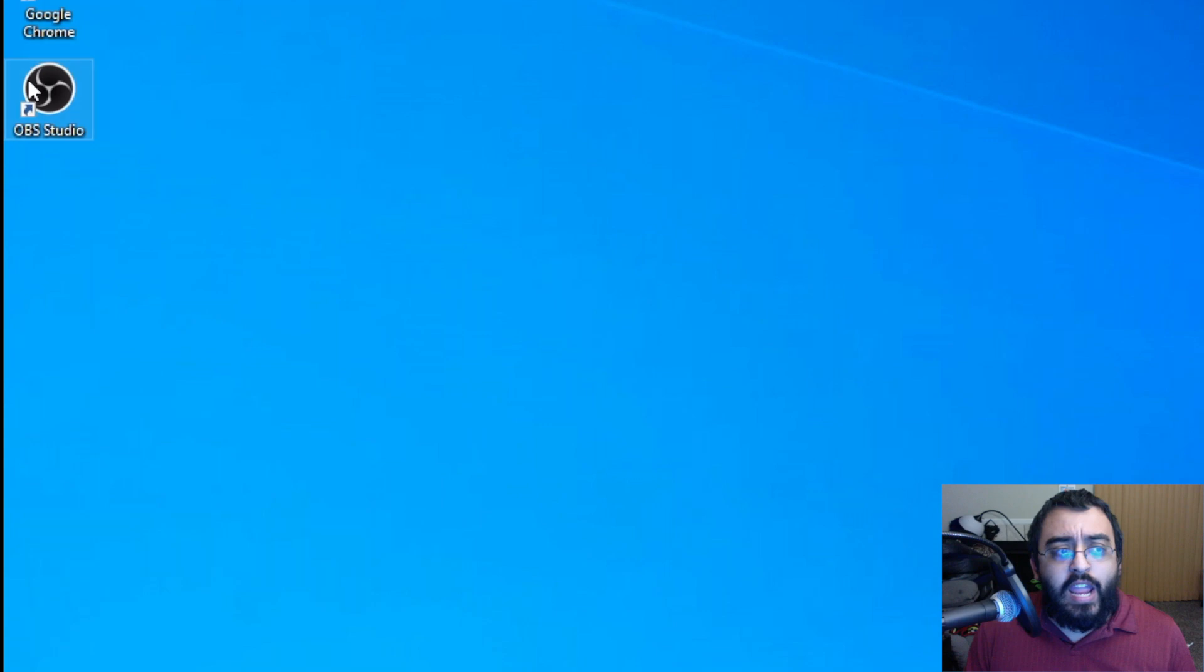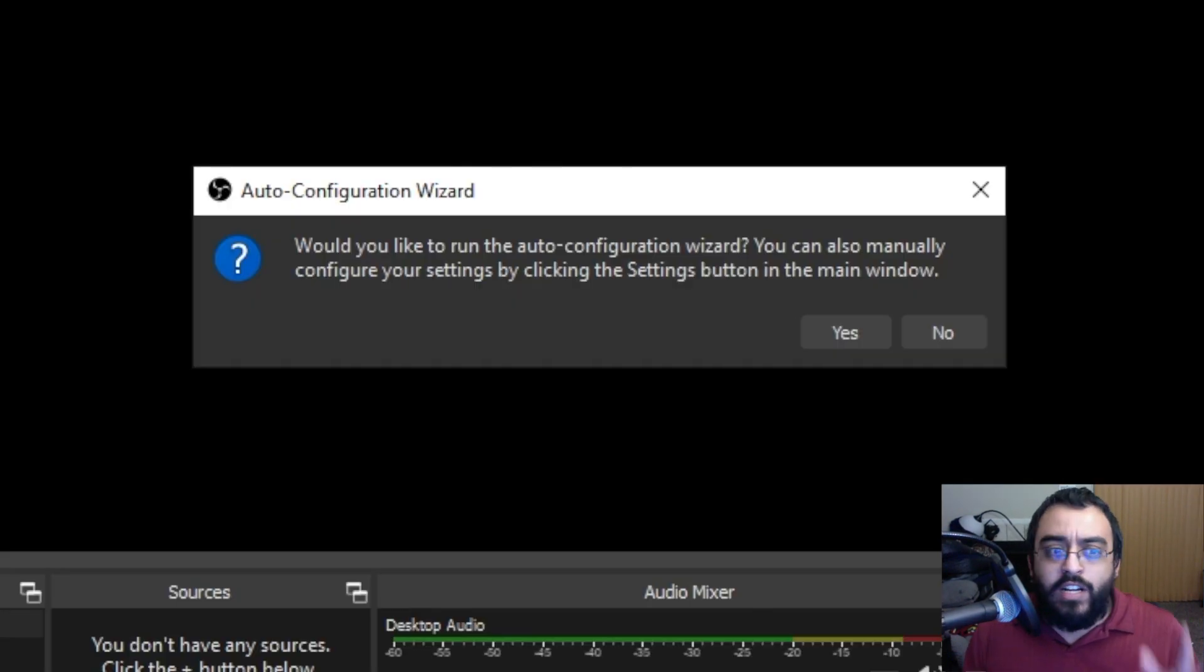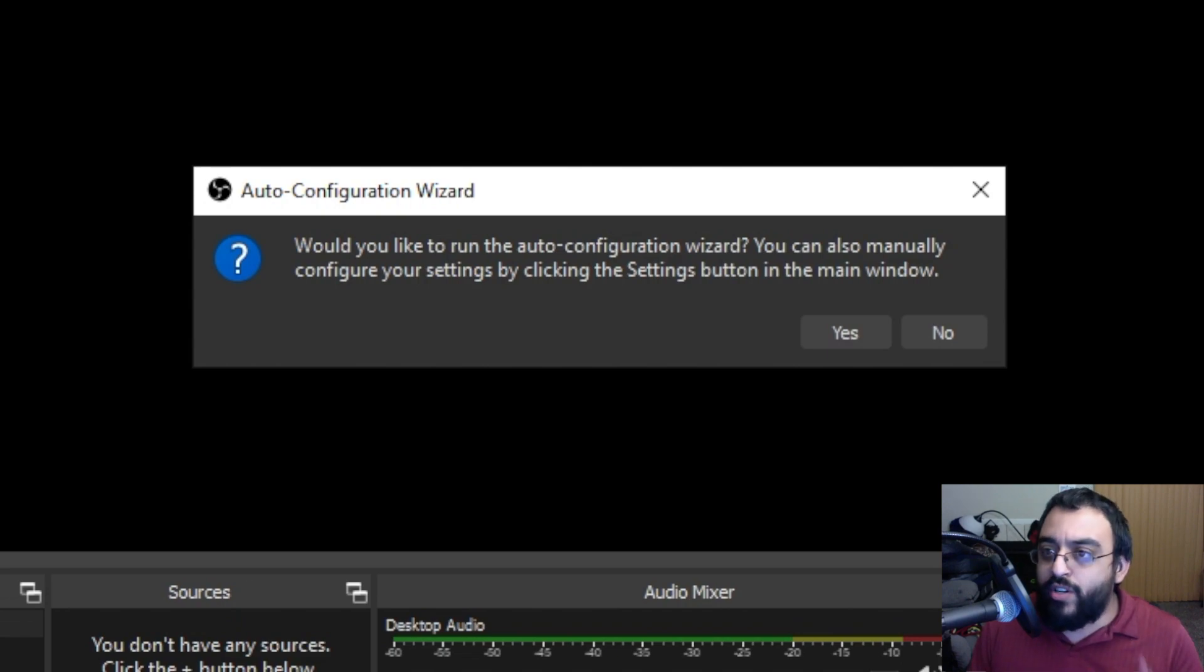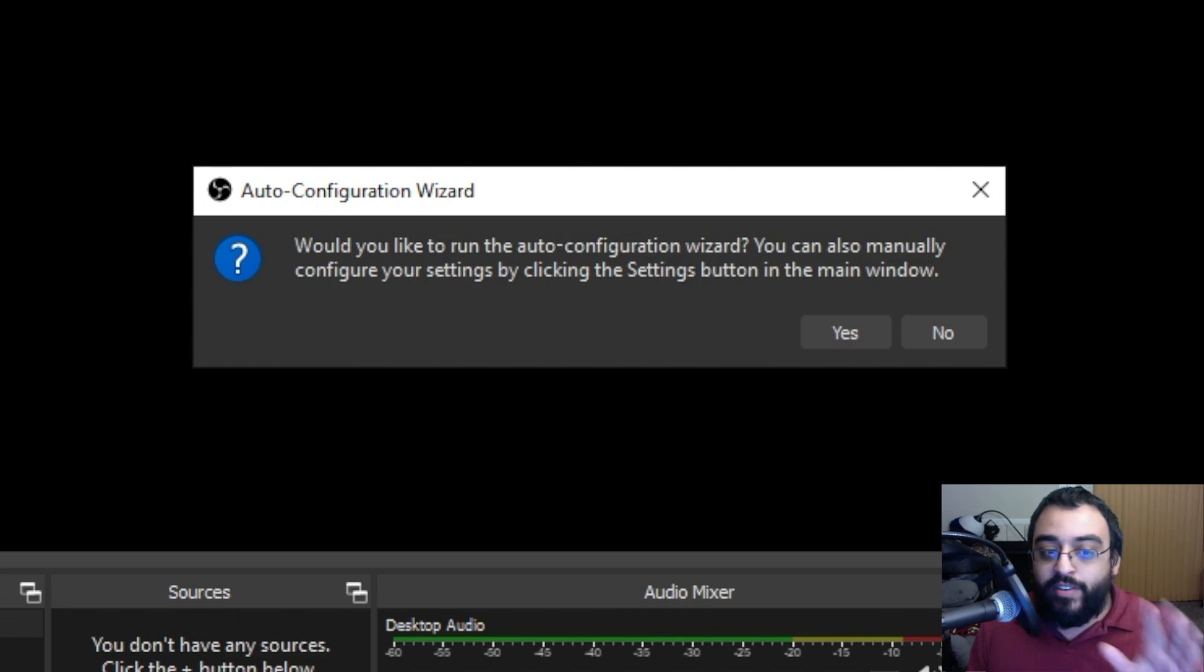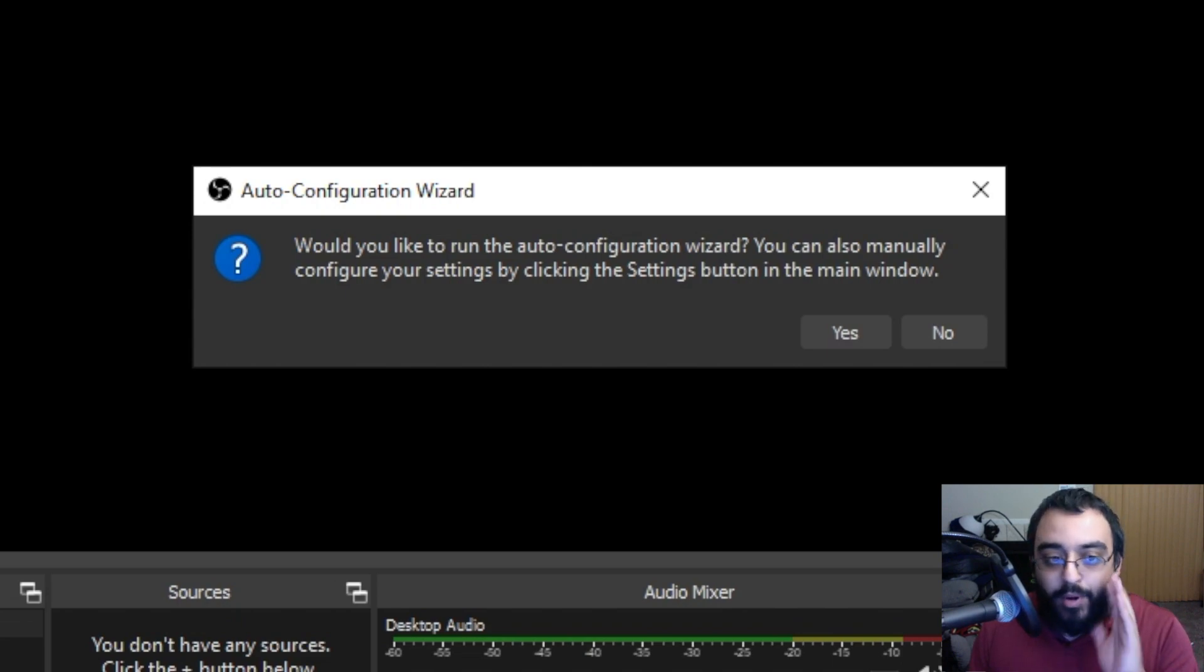Close that and reopen OBS. As you can see, it's cleared. Now you have the auto-configuration wizard displaying. So for this tutorial, we'll go ahead and click No because I have my personal settings saved.